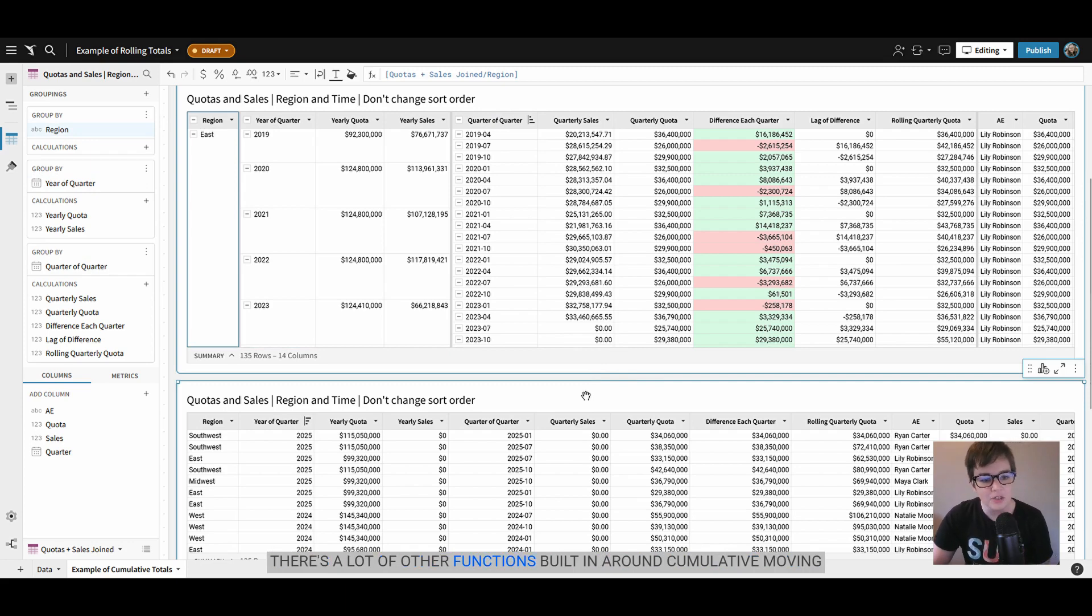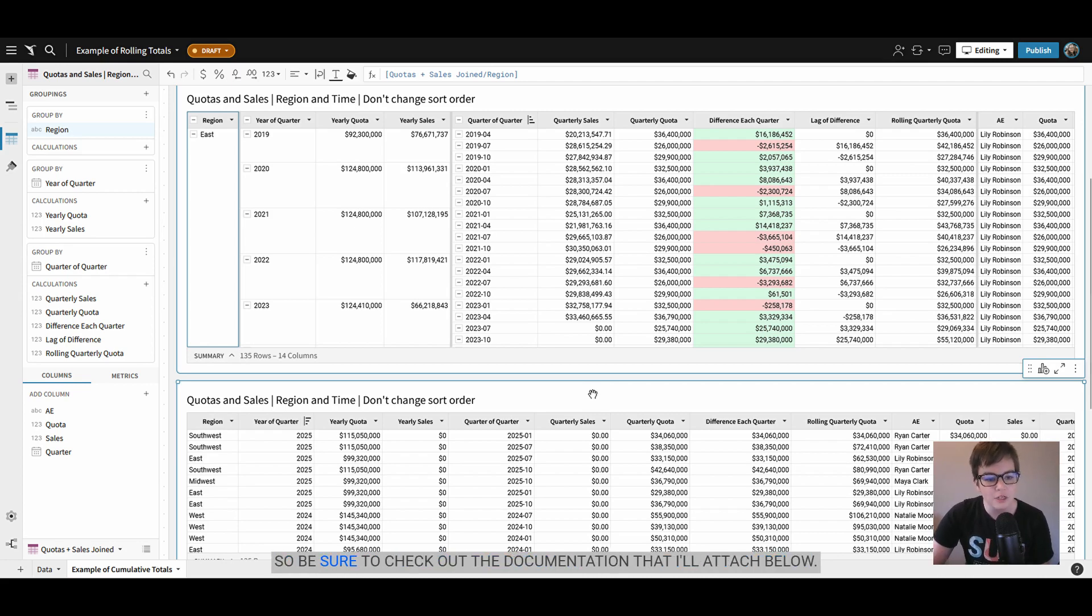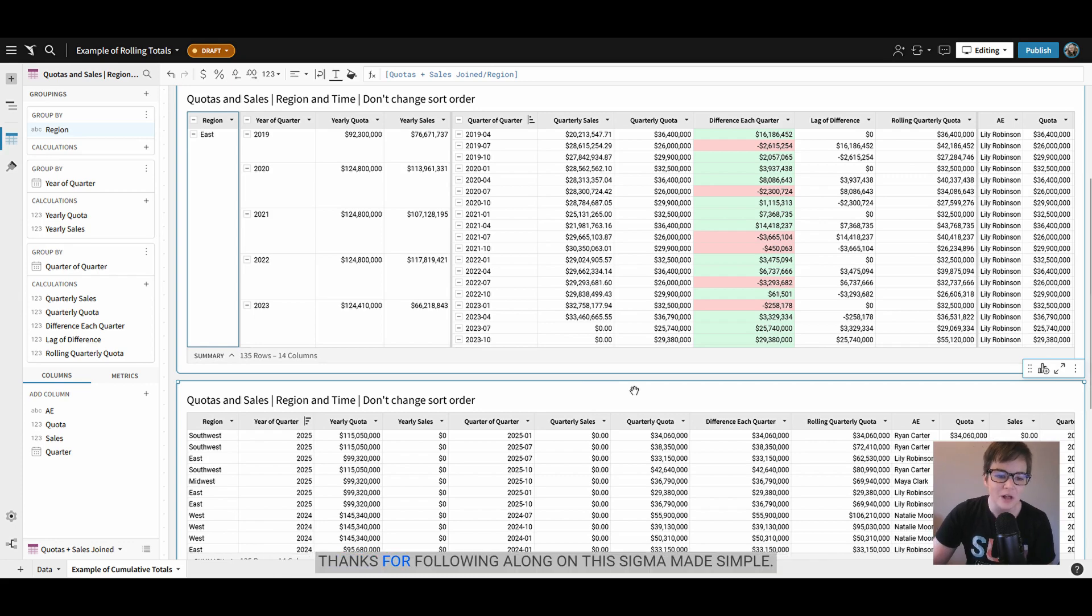There's a lot of other functions built in around cumulative, moving, and the lead and lag functions that can be really powerful so be sure to check out the documentation that I'll attach below. Thanks for following along on this Sigma Made Simple.